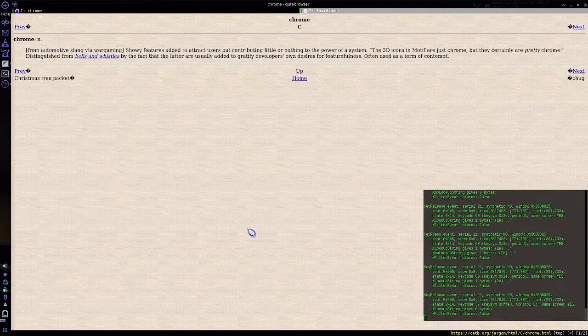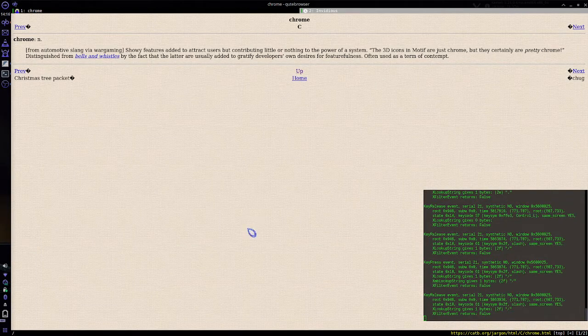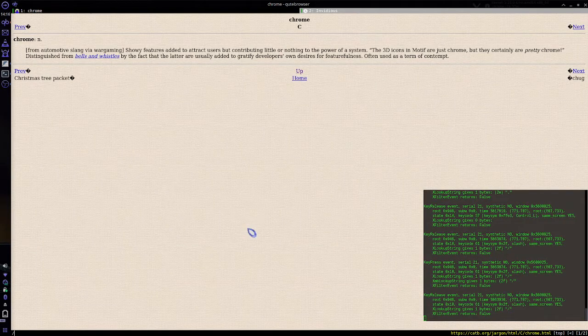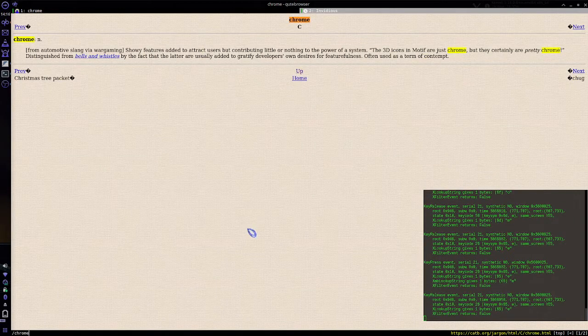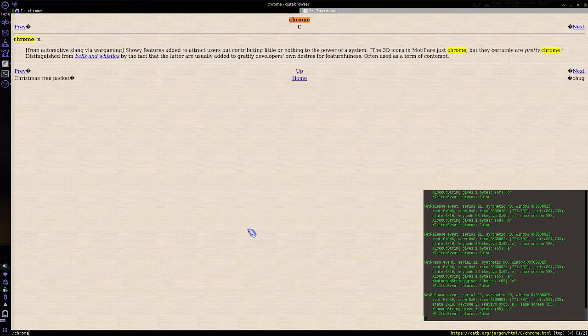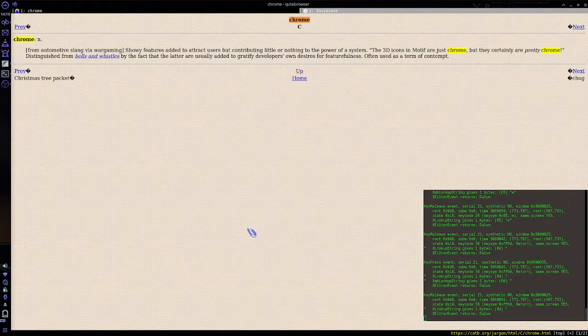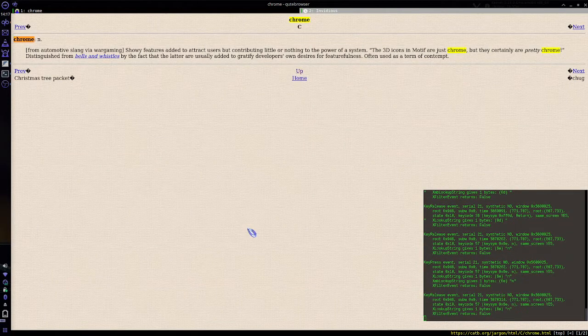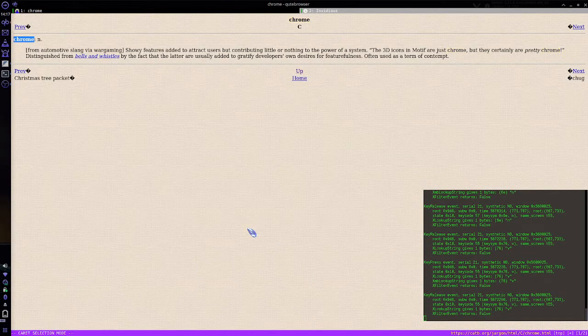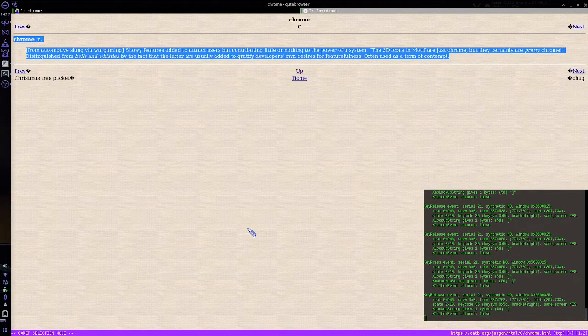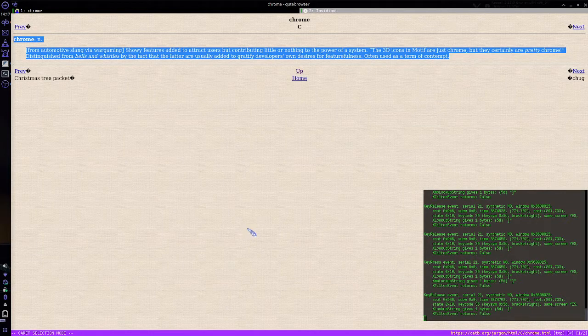So I'll hit slash to start a search, I'll search for Chrome, hit enter, click here, navigate to the second one, enter caret mode with V, hit bracket twice to select that chunk of text.